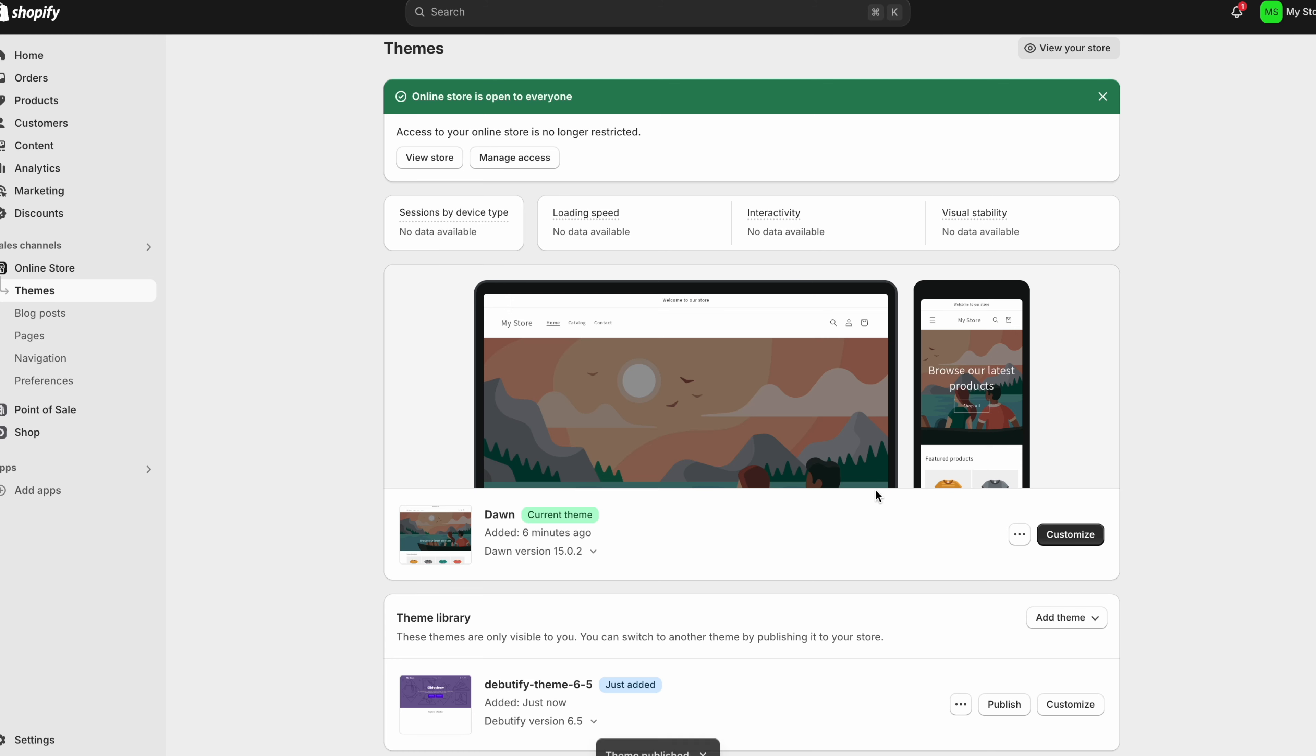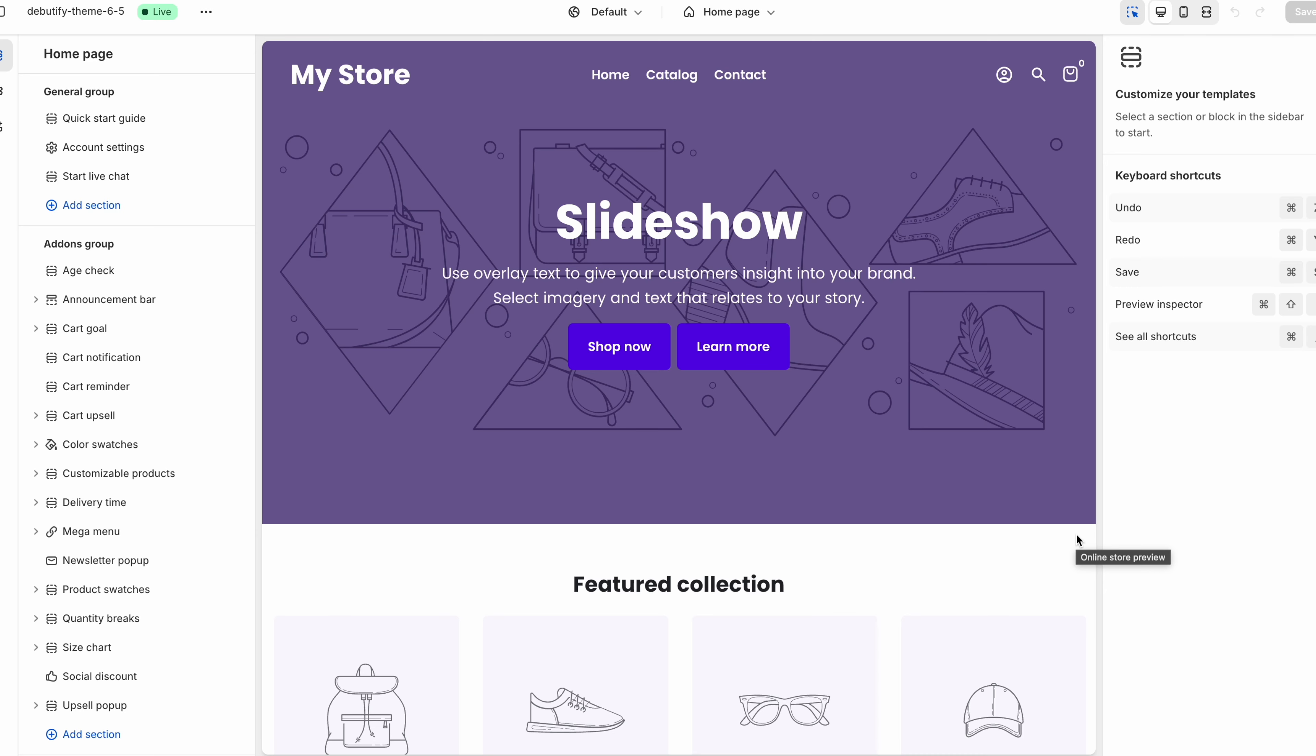Now what we're going to do is we're going to click on customize. And now let me show you how good this theme is. So once you've installed the Debutify theme this is what you'll see. So as you can see you've got a lot of different options on the left. You've got this Debutify theme which you can edit and change things around. So I'm going to show you a few things you can do with this theme.